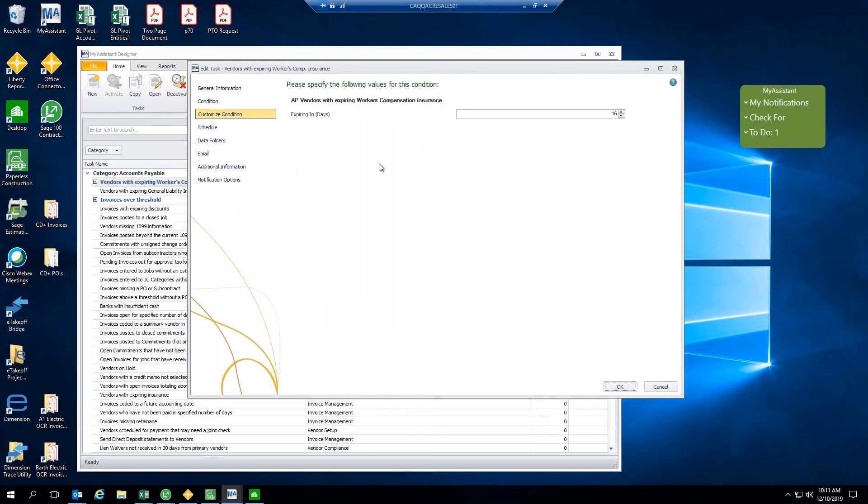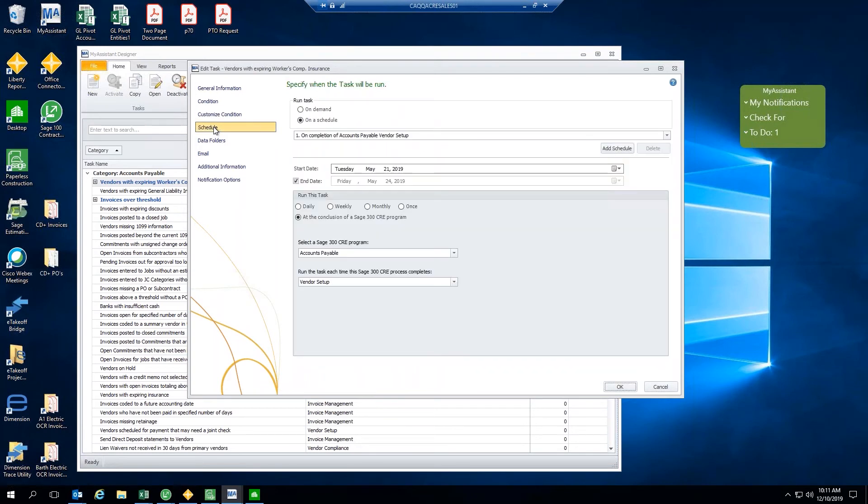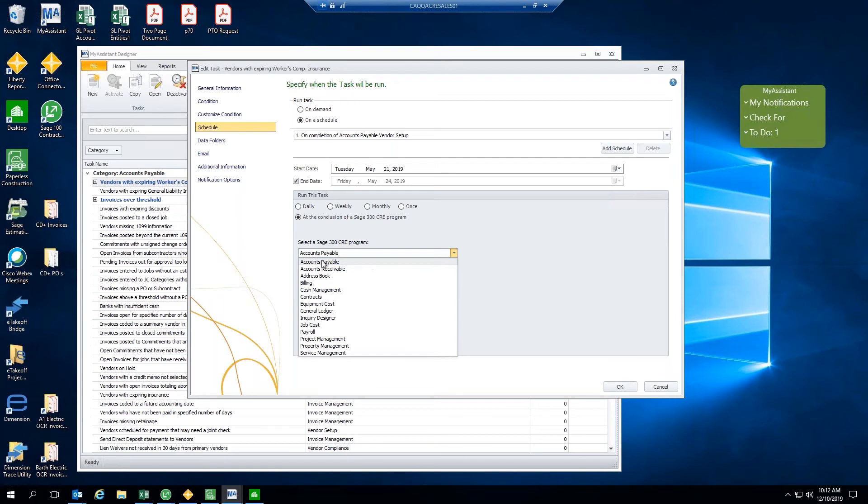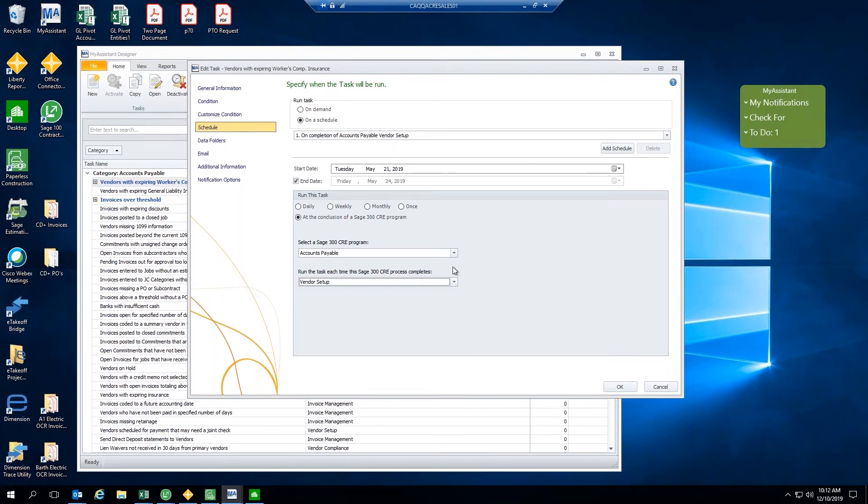Next, we can customize those conditions. And so we want to see those AP vendors with expiring workers' comp insurance within a certain number of days. I'll leave that as 15 here today. Once we've established the condition, we'll then set the schedule. Now, as I mentioned before, you're going to have two options with the schedule. We can either set that up to run on demand, where we click that, or at a predetermined time. Now, when you consider a predetermined time, we could set that up as a start date reoccurring on a daily, weekly, or monthly basis. Alternatively, we could run that at the conclusion of a SAGE program. So, for example, we may want to run this task every single time someone gets out of accounts payable and finishes vendor setup. What that would do is trigger this task every single time someone gets out of accounts payable so that we're notified as soon as possible. Alternatively, you could set these up on an intermittent basis.